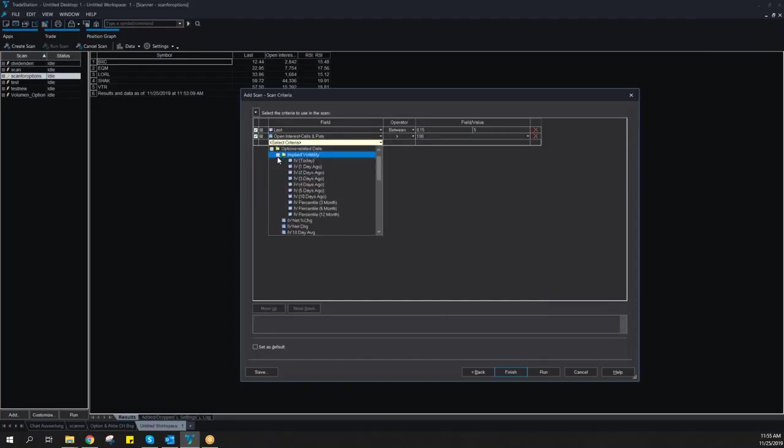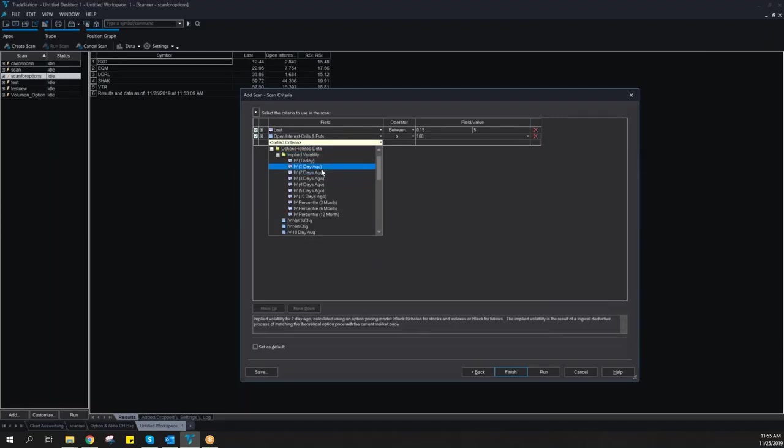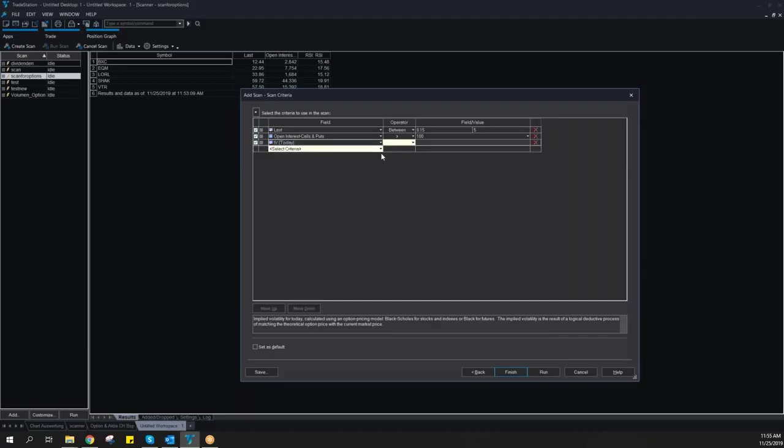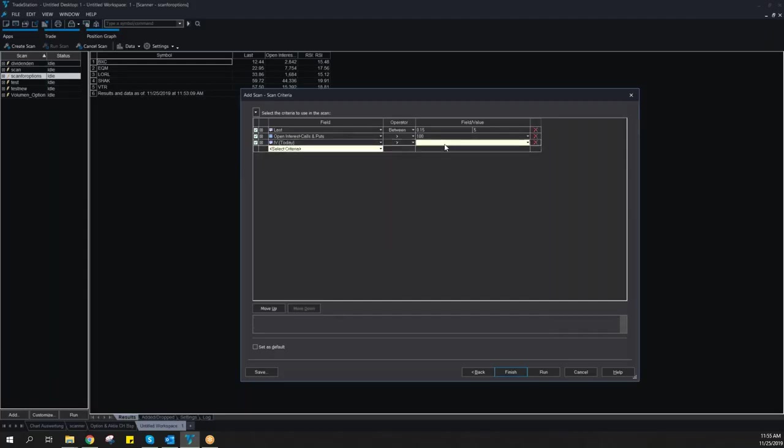I can also include implied volatility and many more for this scan related only to stock options.